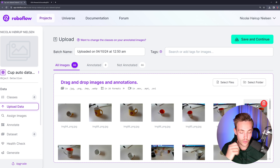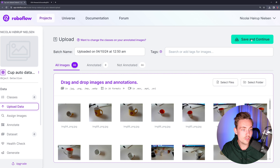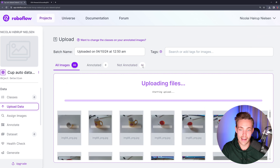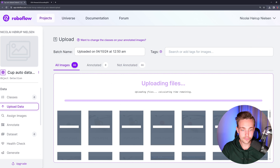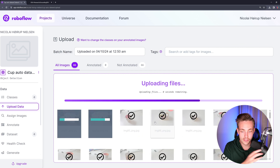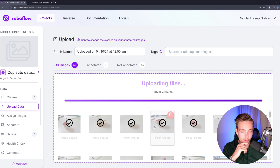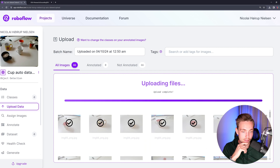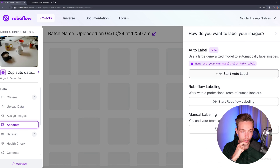I'm basically just going to drop all the image files directly in here, and we can see a preview with these thumbnails. Right now it's already uploaded, so we can hit save and continue. Now it's going to upload the files — it will just take a couple of seconds. We can follow the process and we should be good to go.